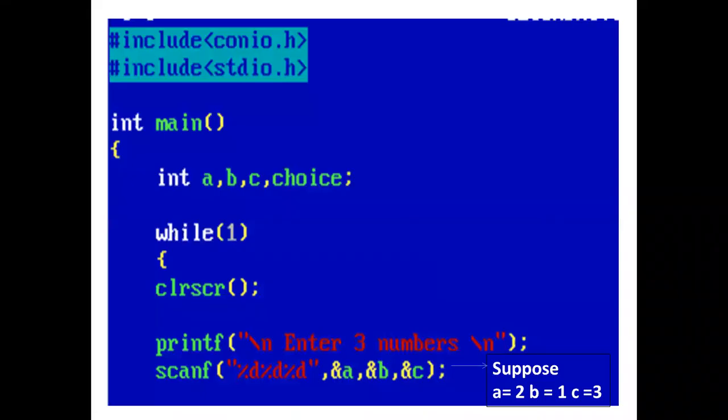In the main function, we have declared four integer type variables: a, b, c, and choice.